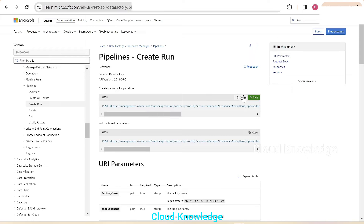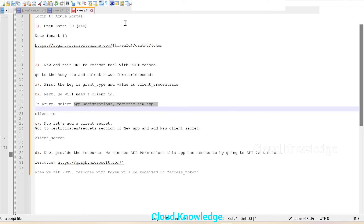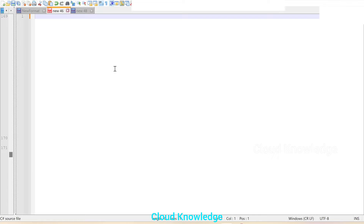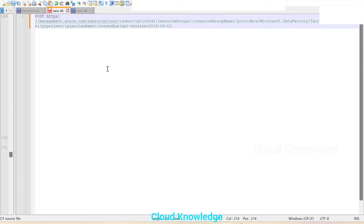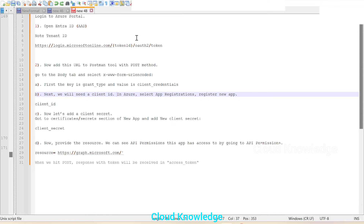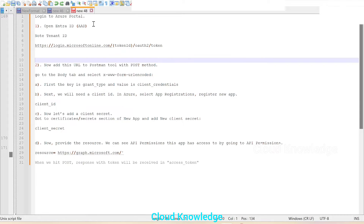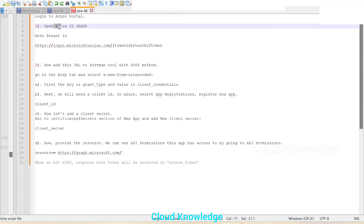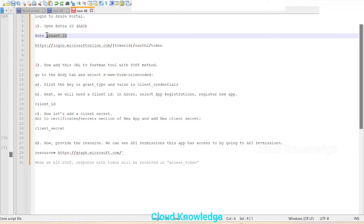We'll copy this request and take it into a new notepad to paste it. Before adding the details into the HTTP POST request, we will review the token generation part. In the video about generating the bearer token, we go to Entra ID and take the tenant ID.